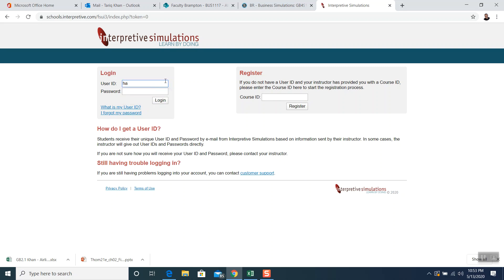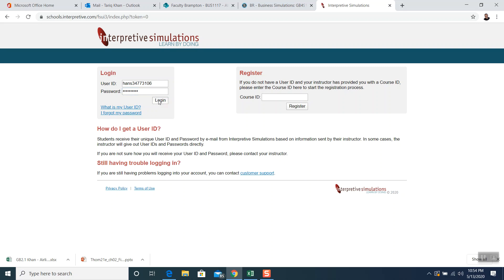Let me show you how to enter your username and password. For example, the first username is H-A-N-S. I'm going to forward everyone this username and password by tomorrow. The username is 'hans' — H-A-N-S — with a number, all small letters. Be careful with the password because there are some capital letters and some small letters in there as well.